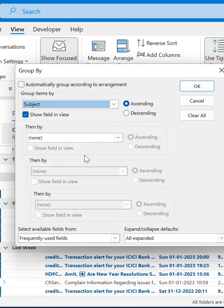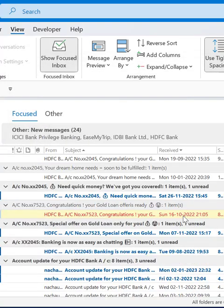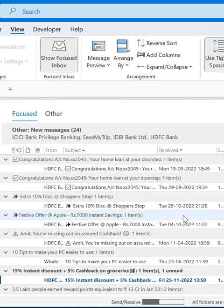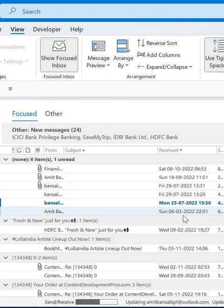You can also add further parameters to narrow down your result. Simply hit OK. Now you can see again your result seems like all the emails are arranged by subject.